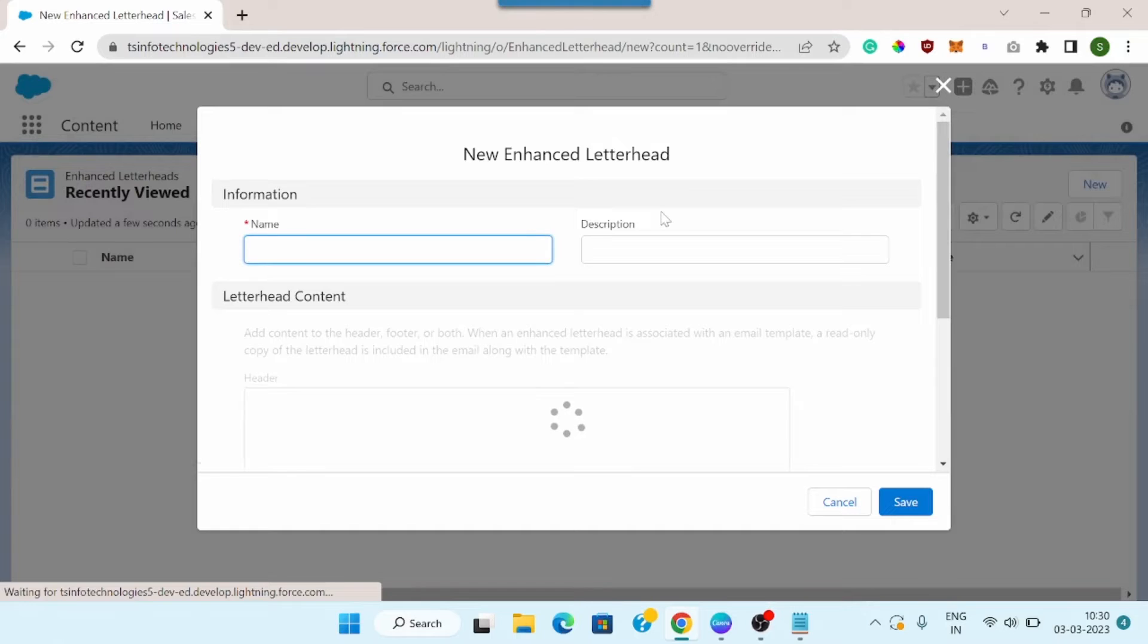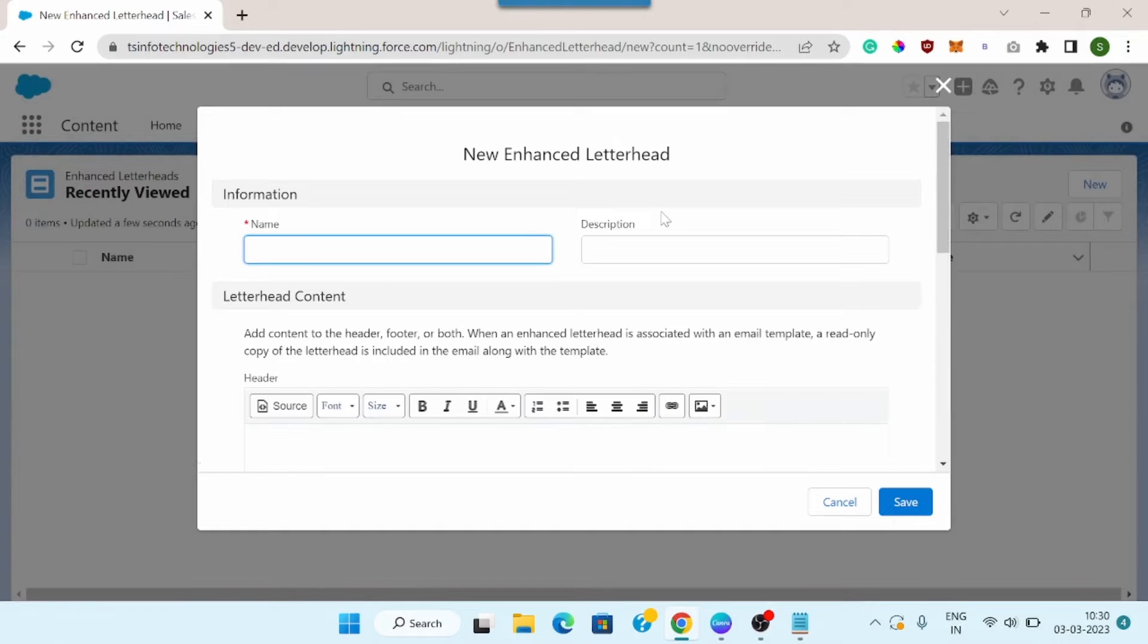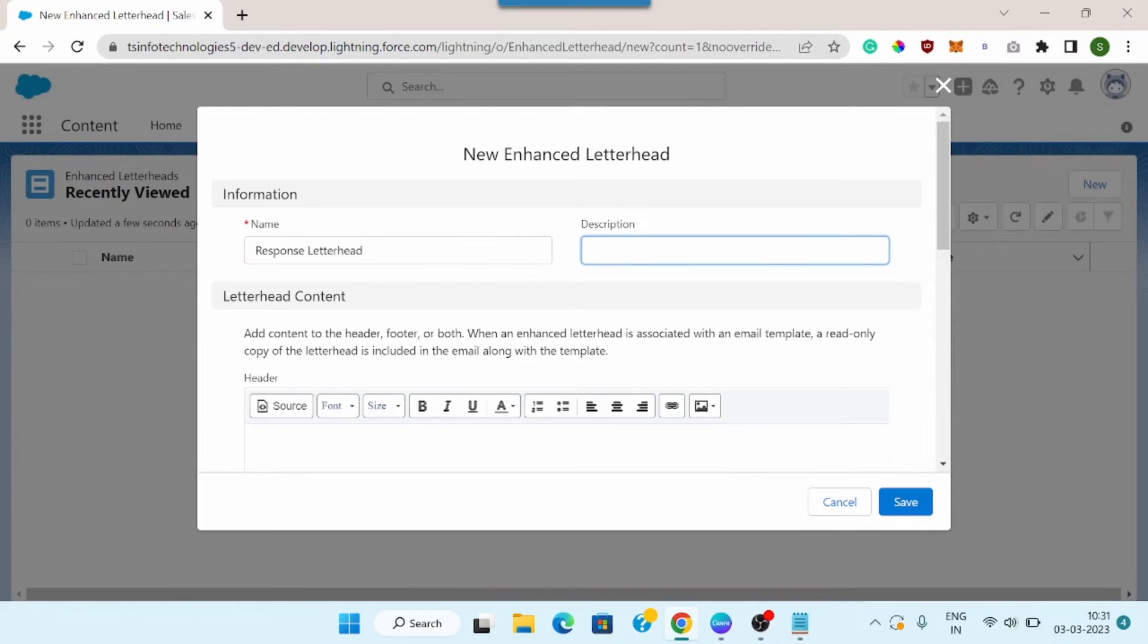Now first I need to specify the name for my enhanced letterhead. So I will name my letterhead as Response, and here I can also add a description for it. So I will simply add a simple description.